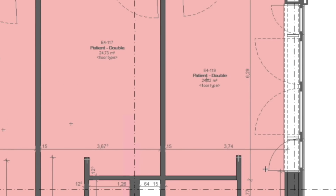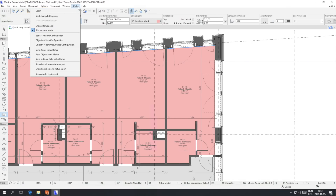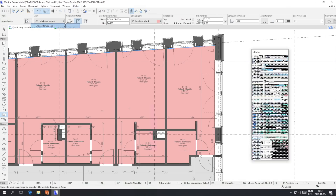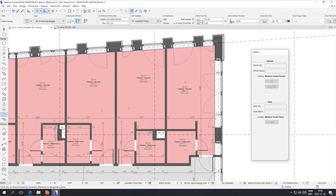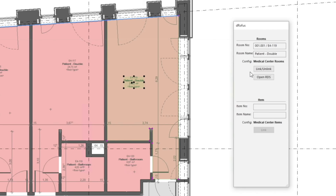The Zone stamp displays information about the Zone, for example its name, number and area. By enabling the DROFIS panel, we can check the status of the elements and see if they are linked or not. This panel also helps link zones after they have been placed.